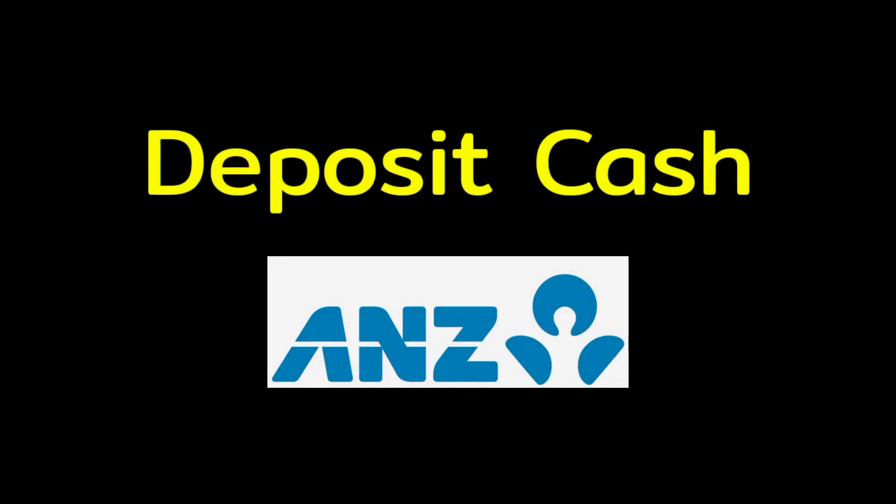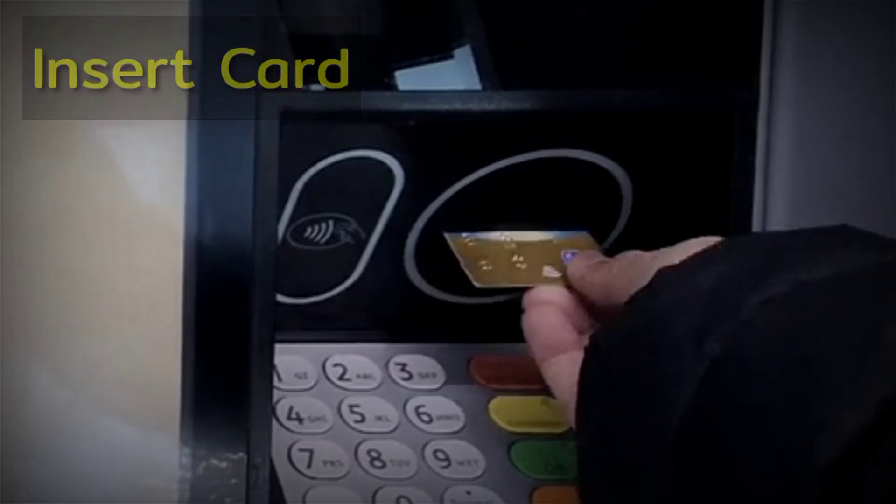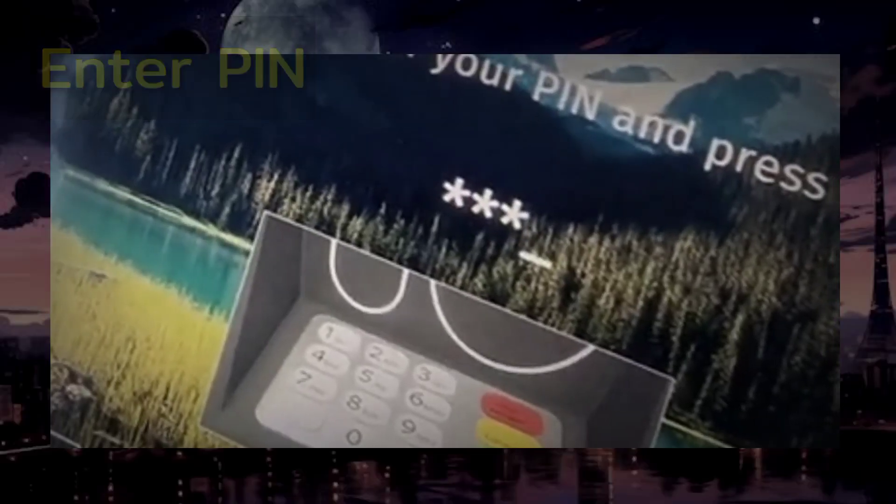To deposit cash using ANZ ATM, first insert your card and enter its PIN.